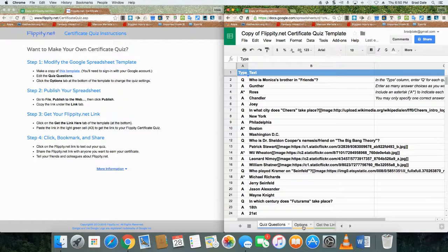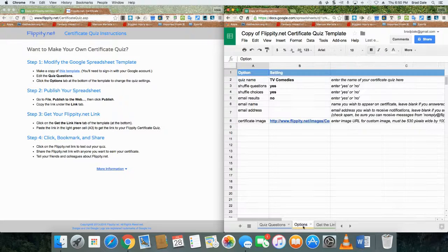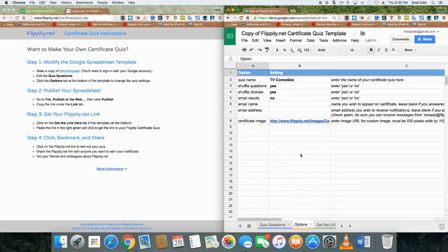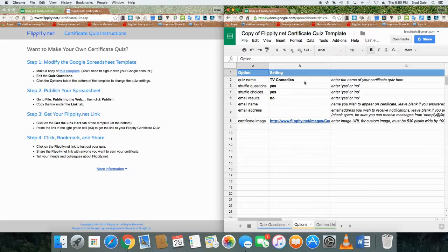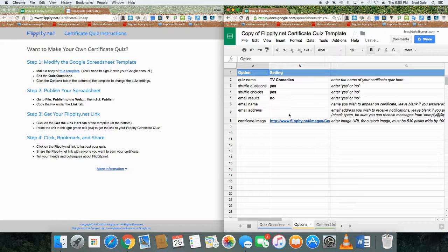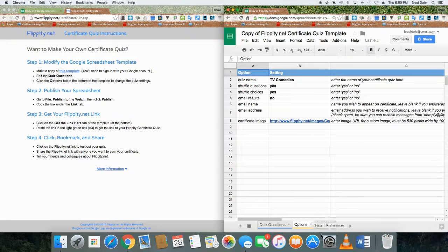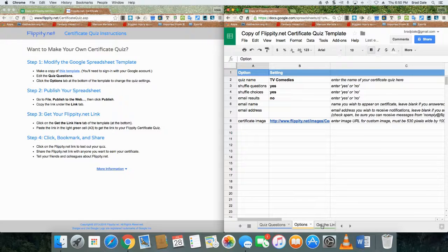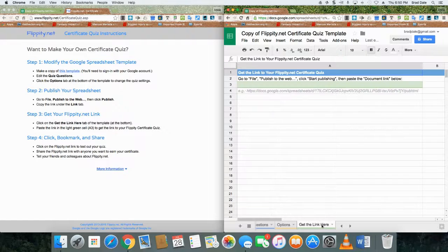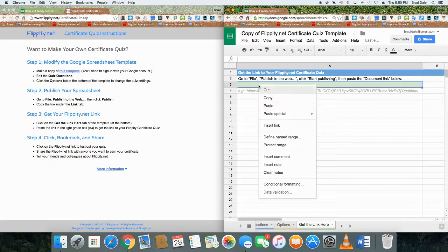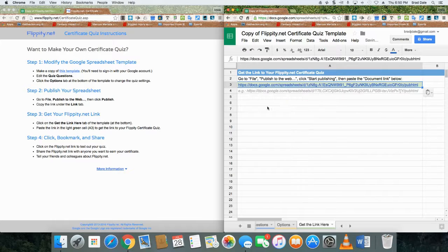Now there are options here. If you take a look at it, it's up to you. You can change the name of it, shuffle questions, and so on and so forth. It's all up to you how you want to change it. I'm going to click on get the link.